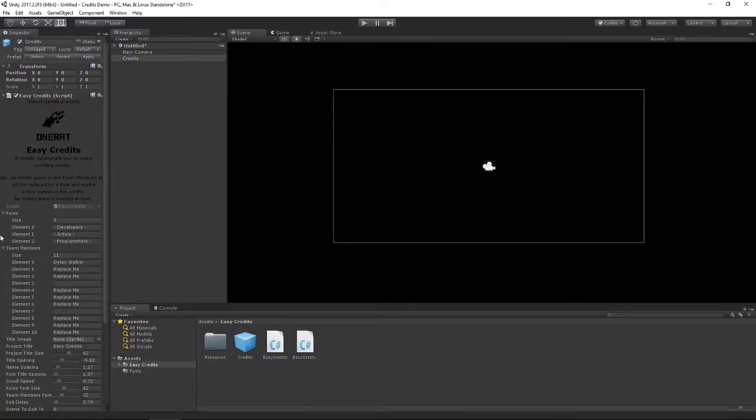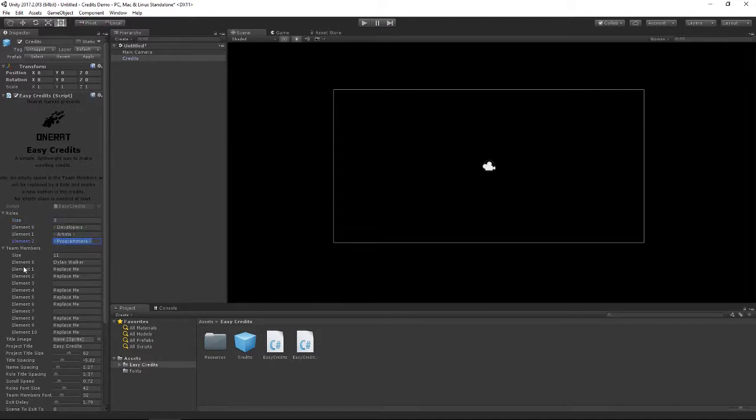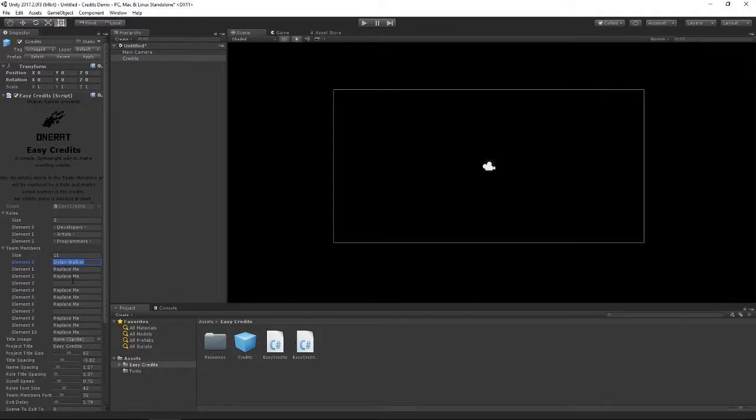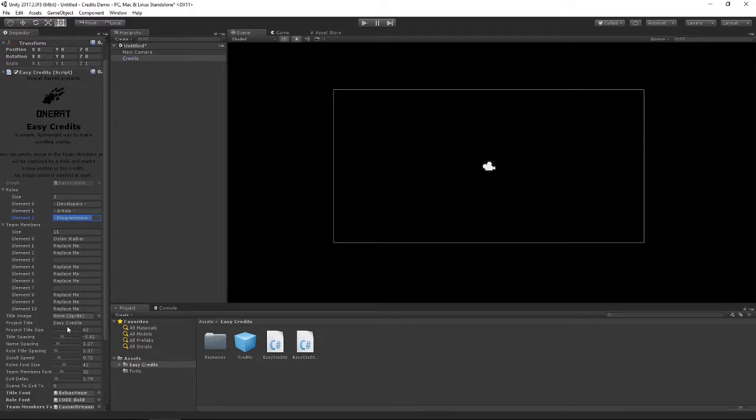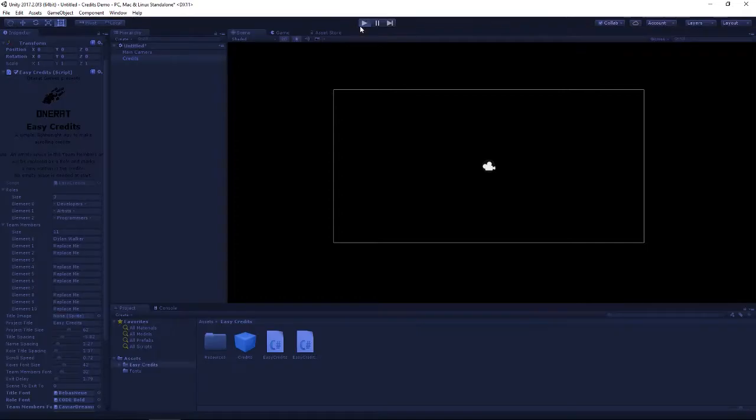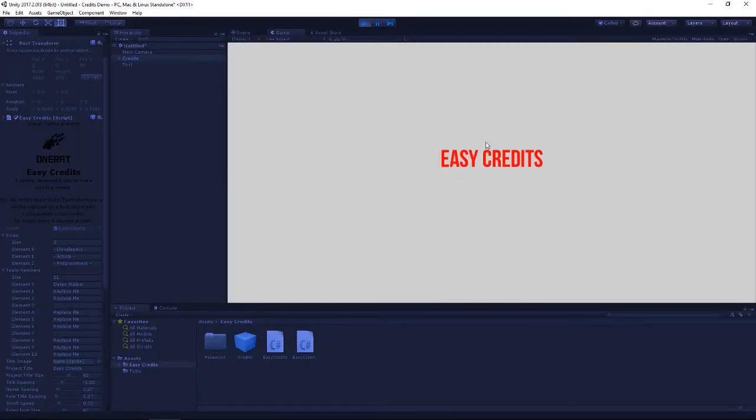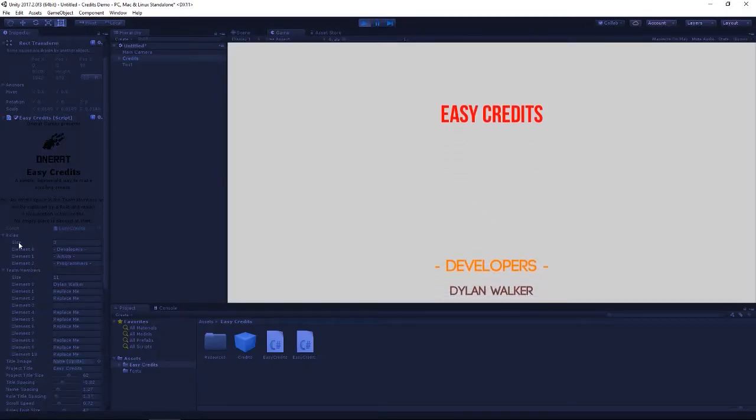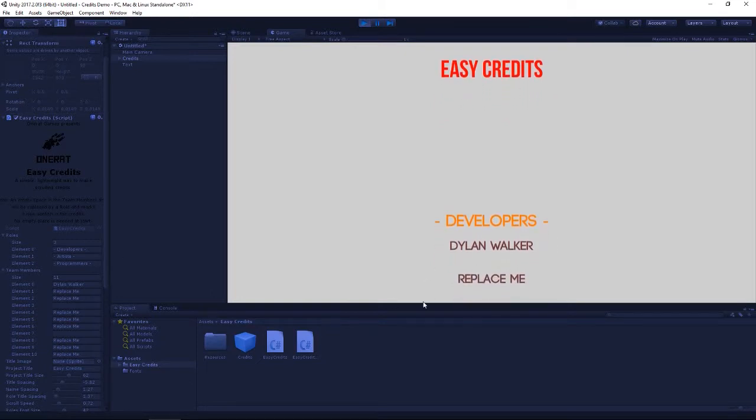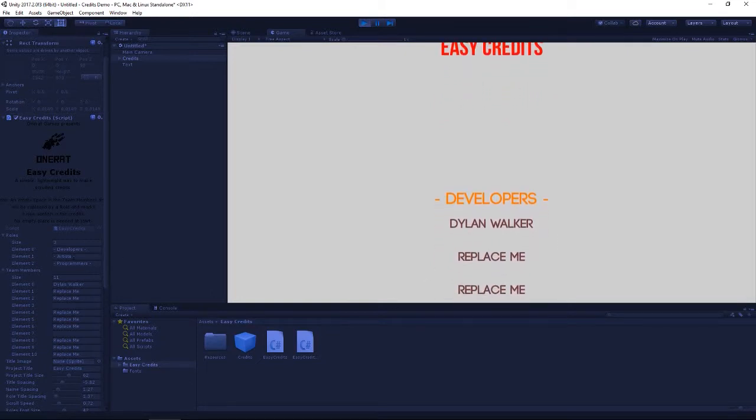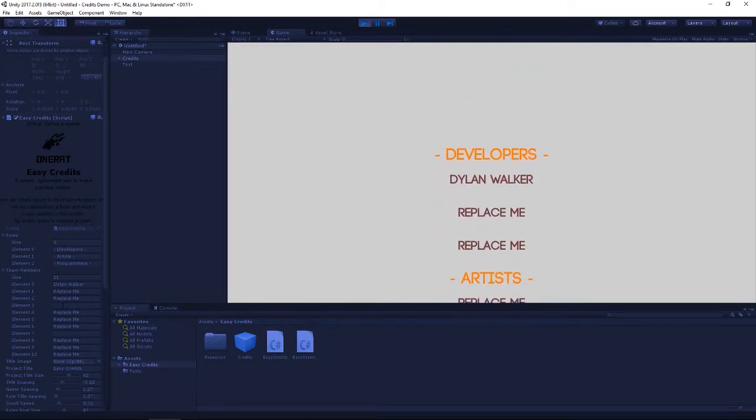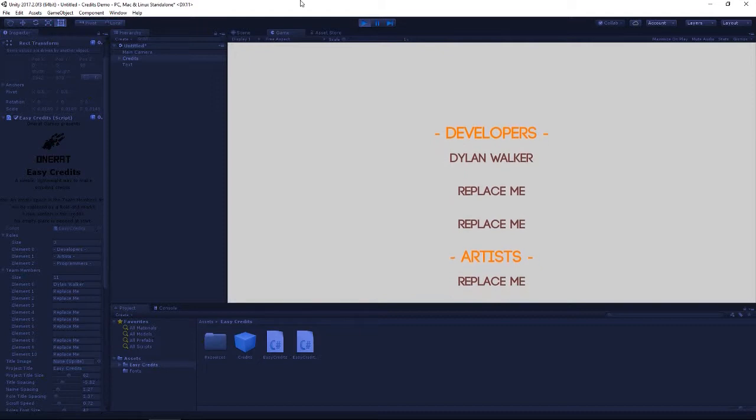If you want to change the roles and team members, you just need to change the size of the array and put in the roles that you want to display. It's always going to start off with a role first after the credits, then it's going to display these names. In the empty space it's going to display the next role, then it will display the names, and so on. Down here we have the text for our project title, and that's why it says Easy Credits when we start up. Then we get Developer, then we get the names, then we get Artists, and so on.